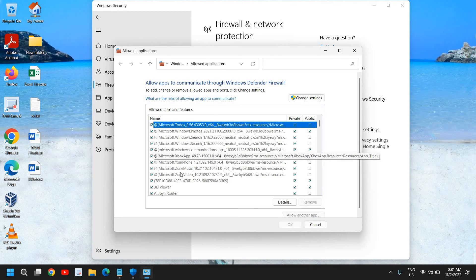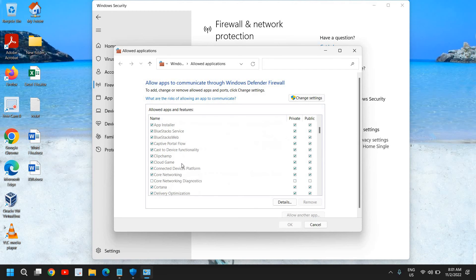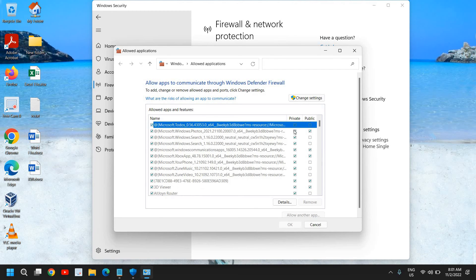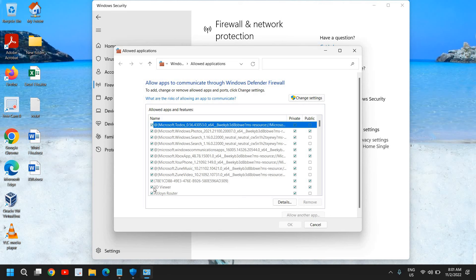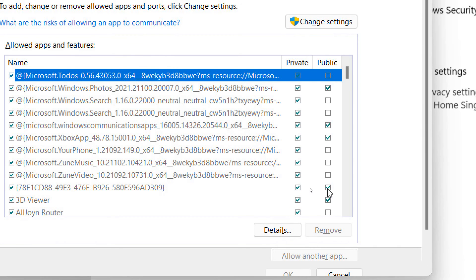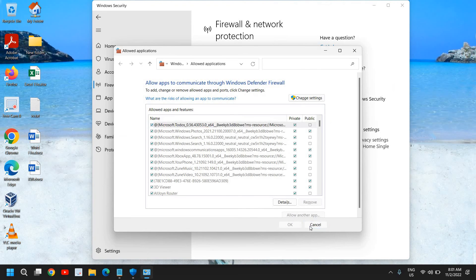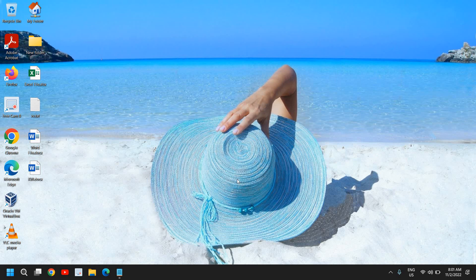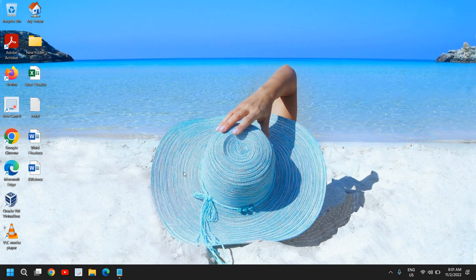And here you just need to look for Roblox, and please make sure it is check marked for private and public. Once you do that, for example, let's say if this is the Roblox, you just need to do a check mark and keep a check mark on this private and public next to it. Once you do that, you just need to click on OK and then you can restart the computer and then try to play your game.